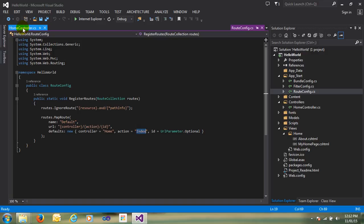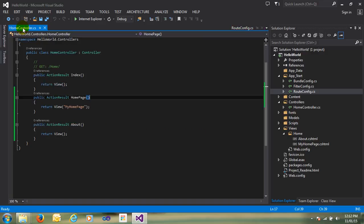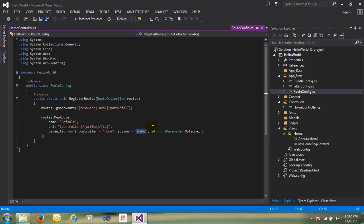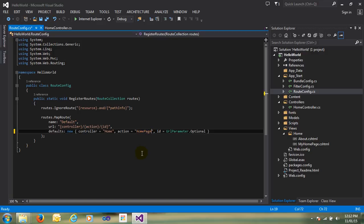I am going to the HelloHomeController and, as you can see, our action result is HomePage. I just copy this HomePage and put it in the RouteConfig here. Just save and run the application.